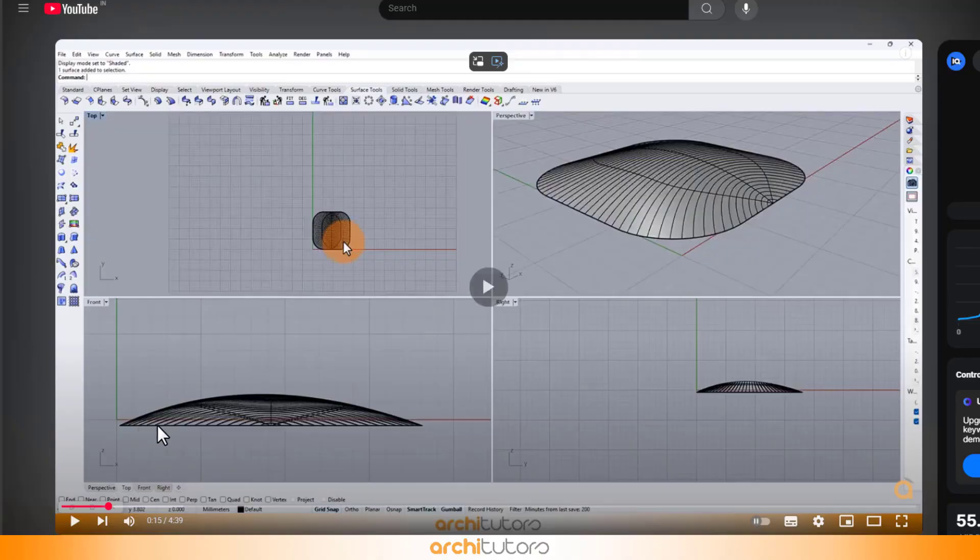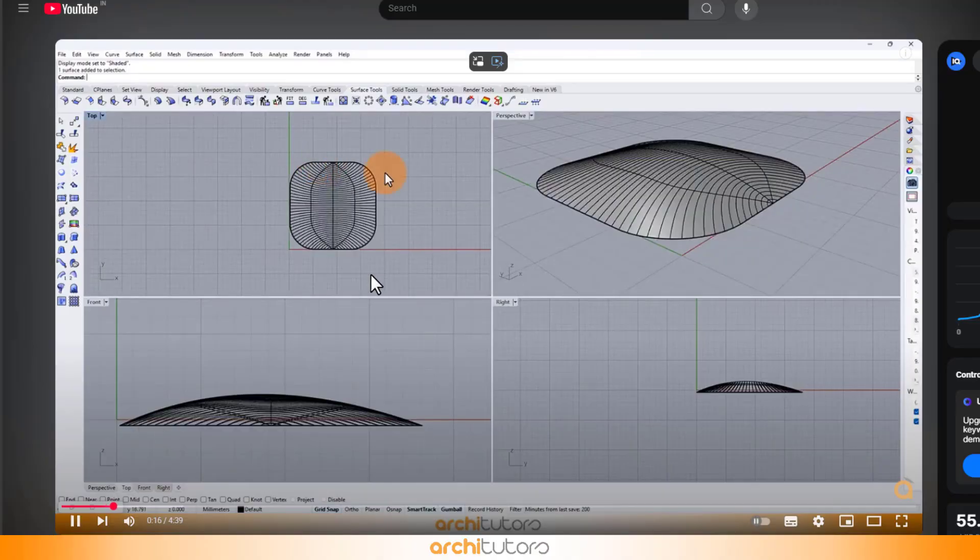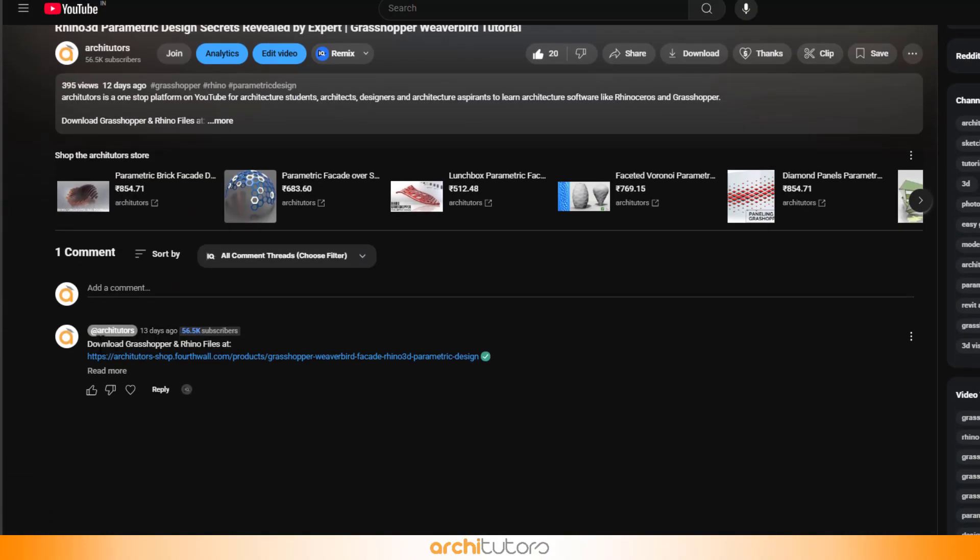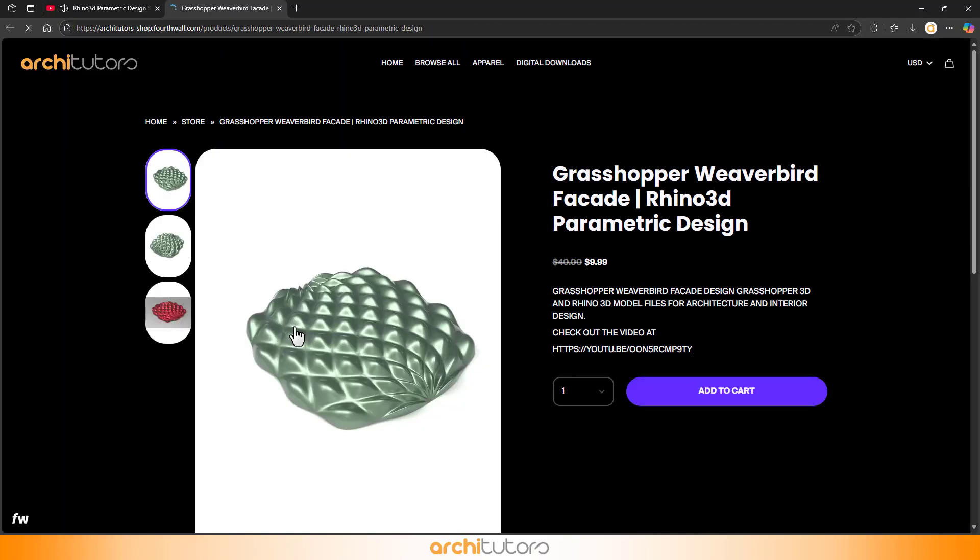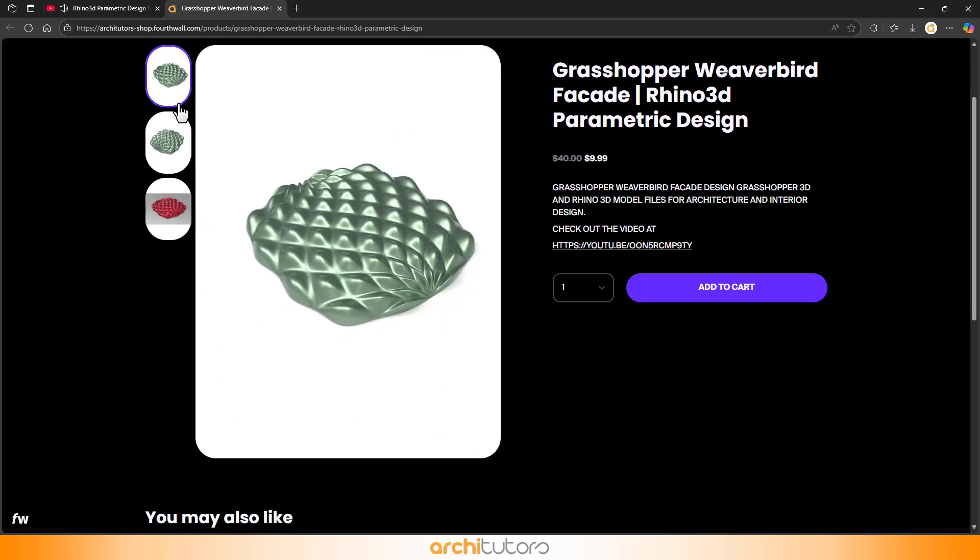You can also find grasshopper tutorials on my YouTube channel. The download link for the files is pinned in the comments of tutorial videos. Simply click the link in the comments, visit the website, and grab the files you need.